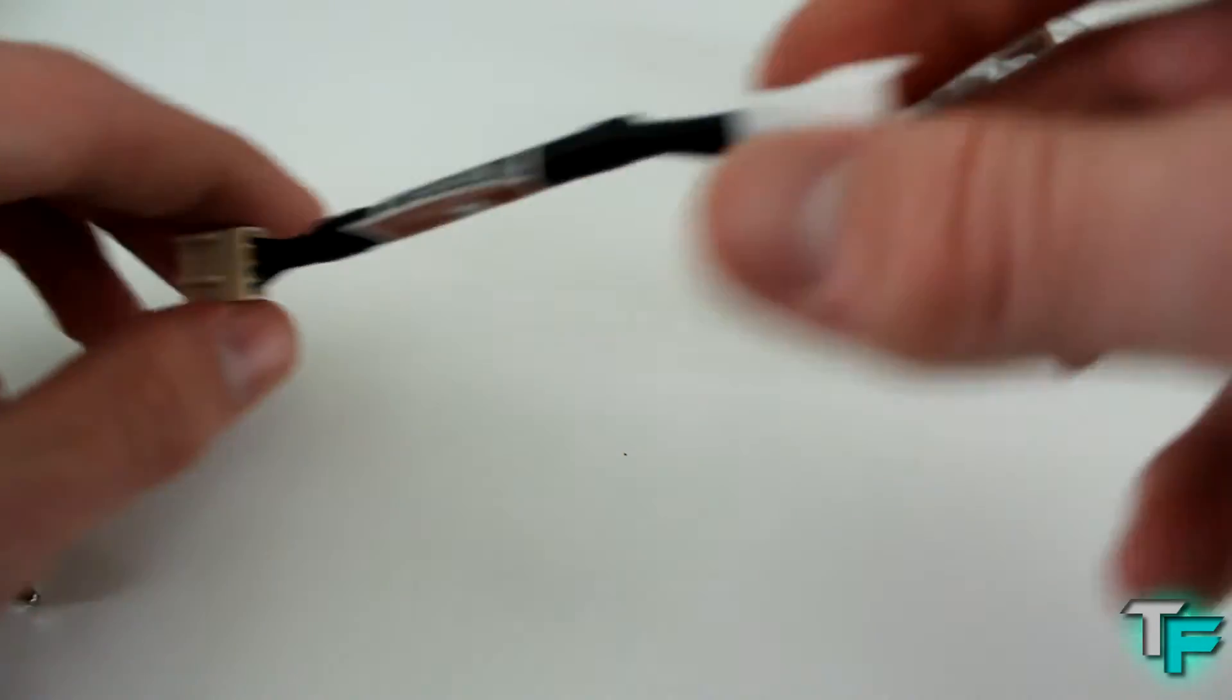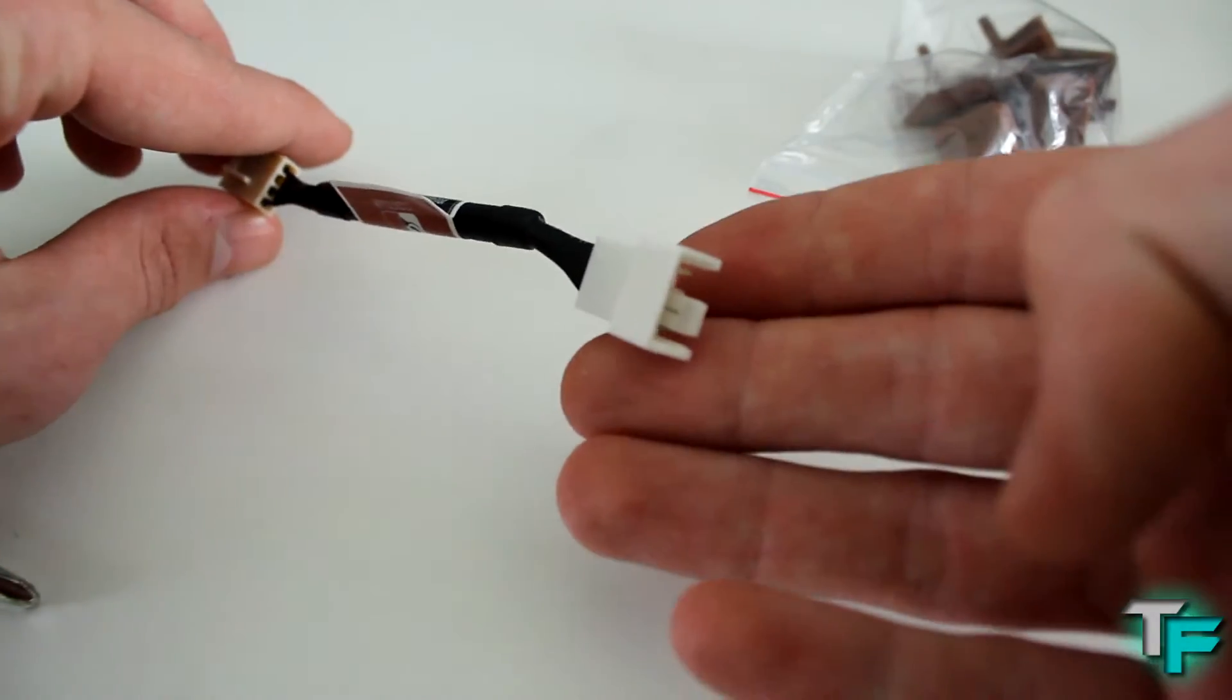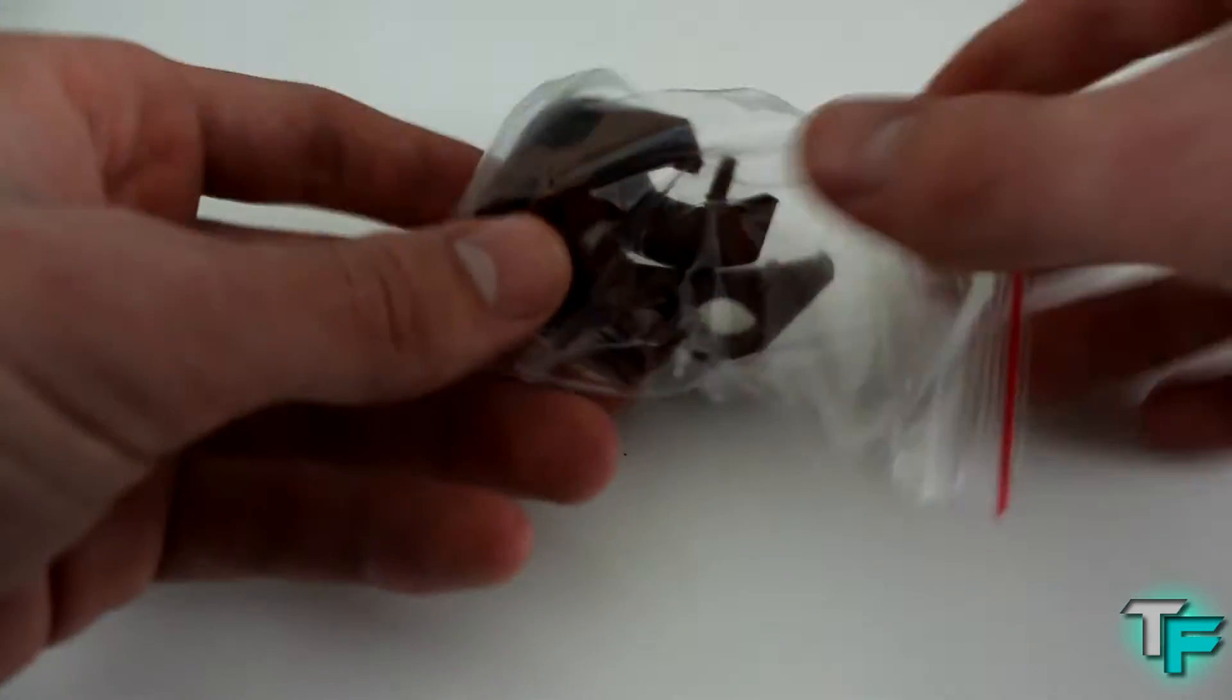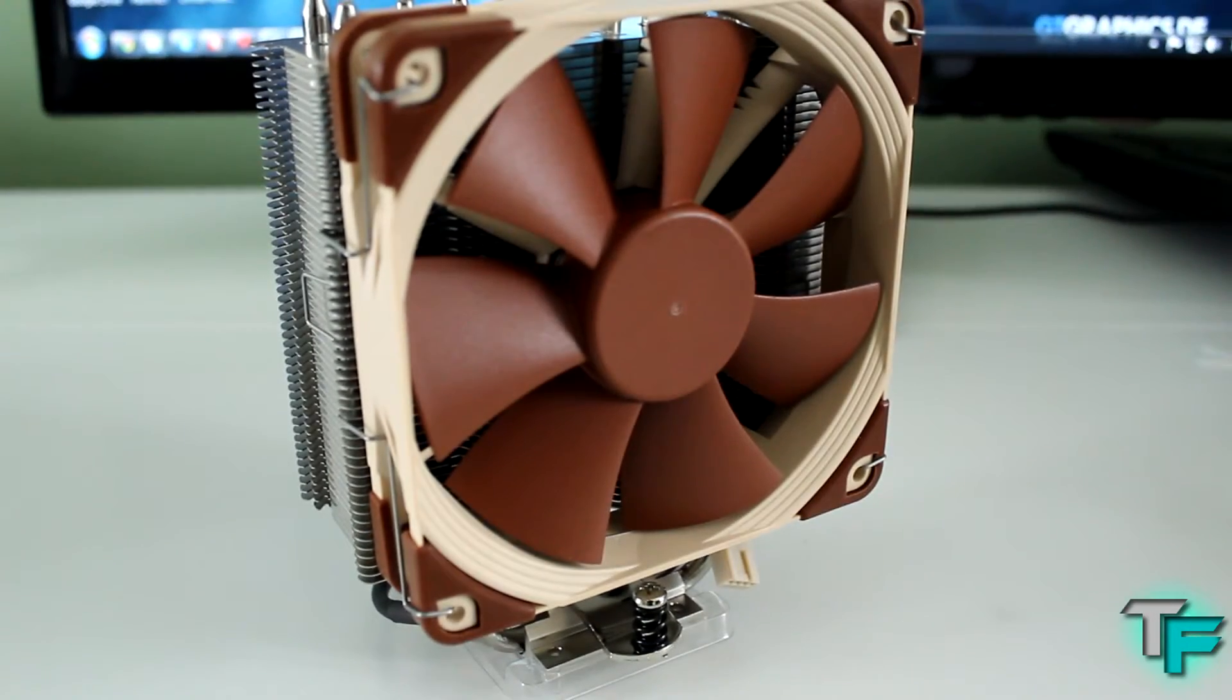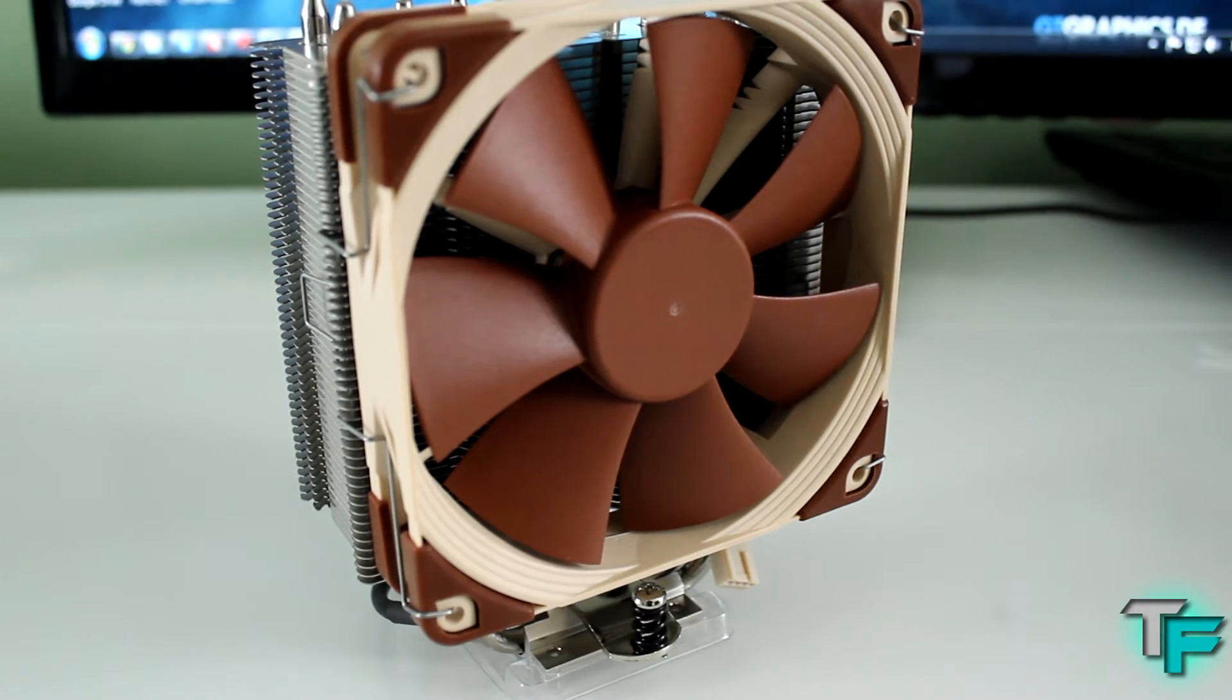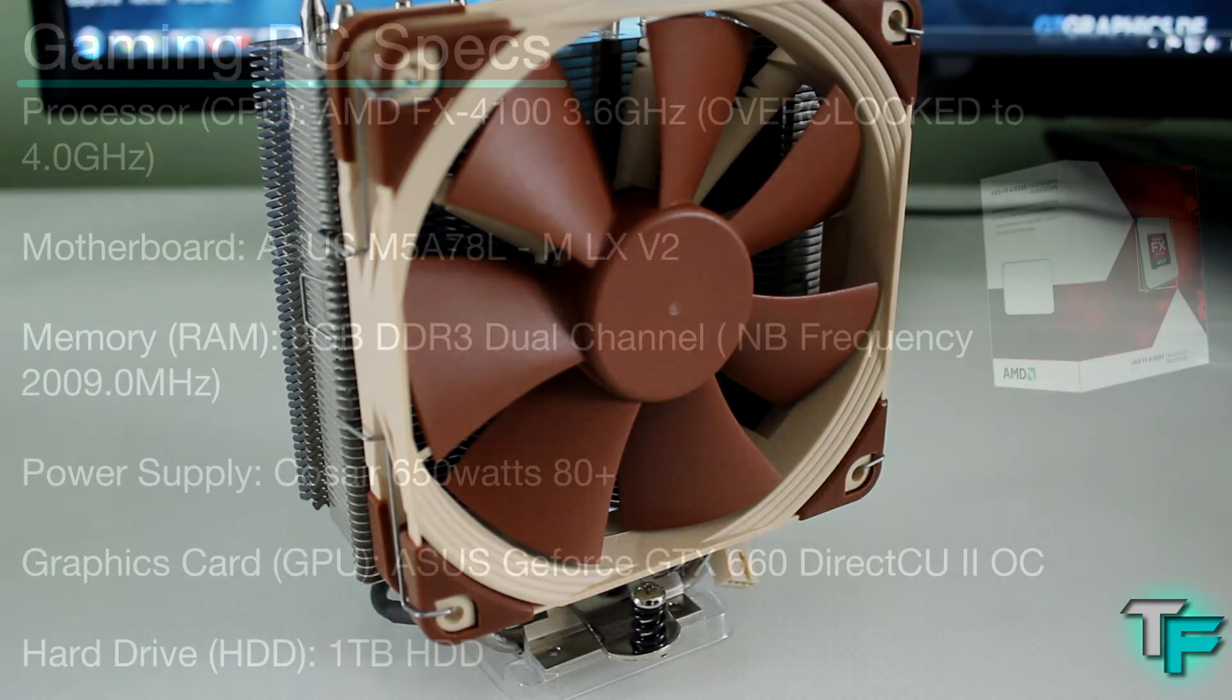There are also some wider mounting brackets included. Now let's have a look at the hardware in my gaming PC build – specs will be on screen.